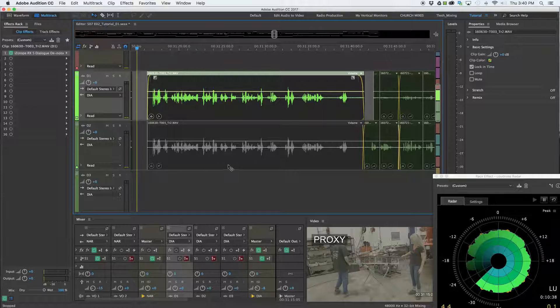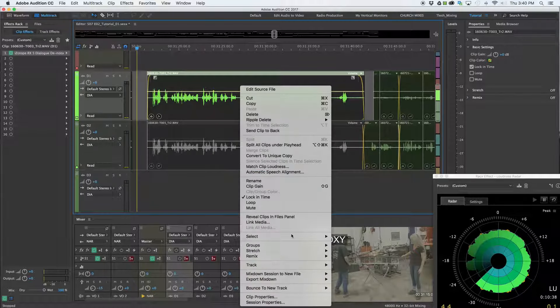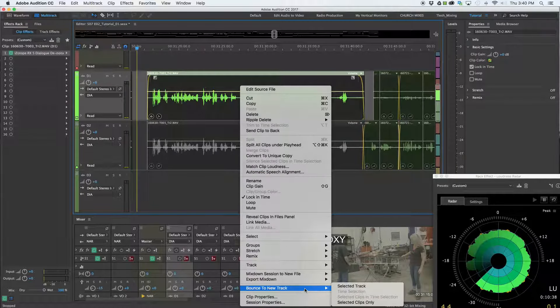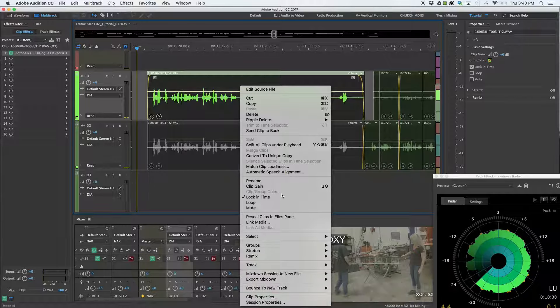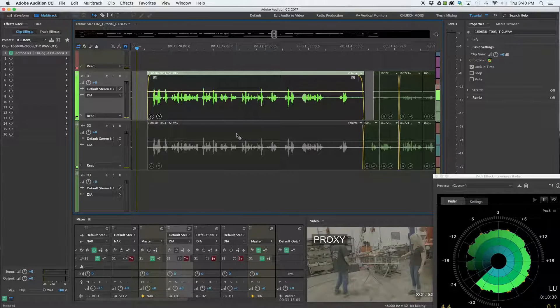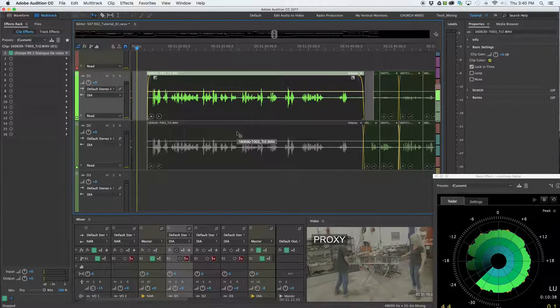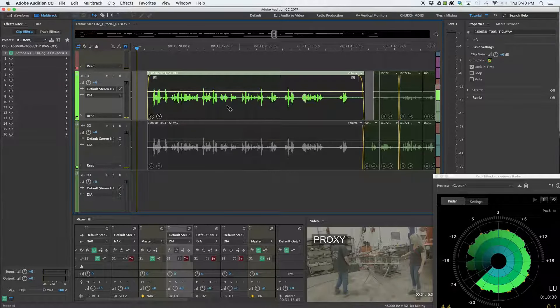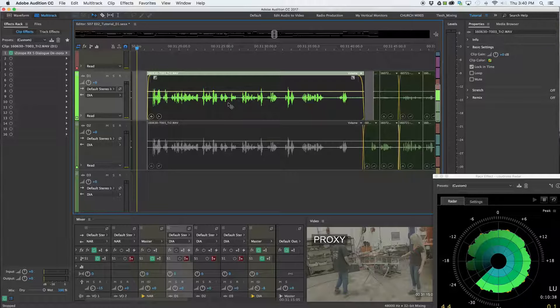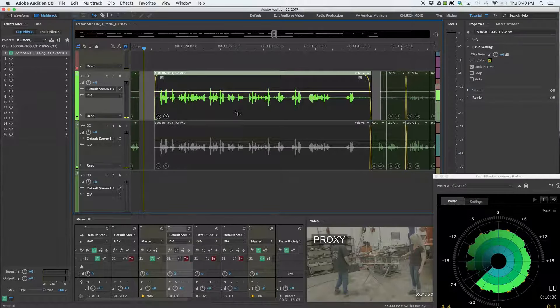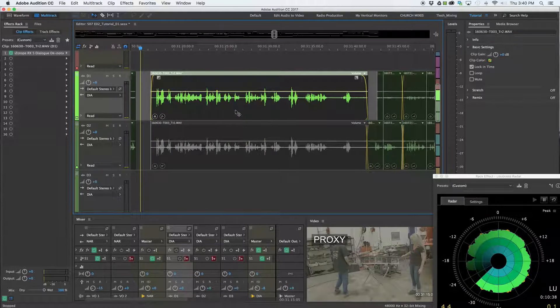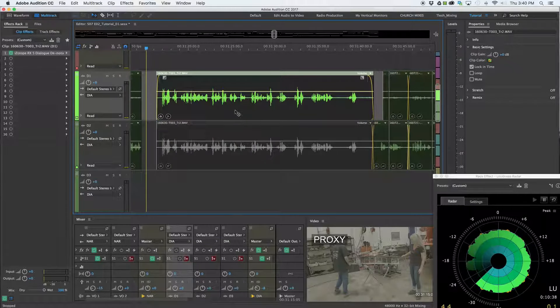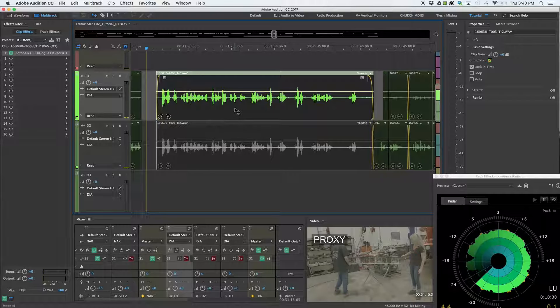And I don't want to do the typical right click bounce to new track selected clips only, because every time I do that, I get a new track. And then I have to grab that clip, bring it back to this track and delete that new track that was created. Or I end up with just a messy session and too many empty tracks. So I don't need to do that.